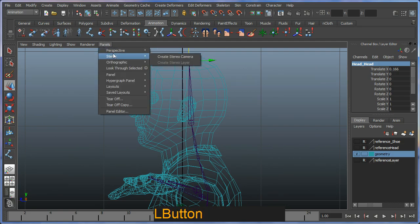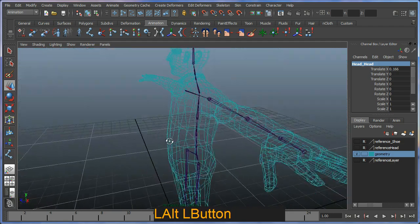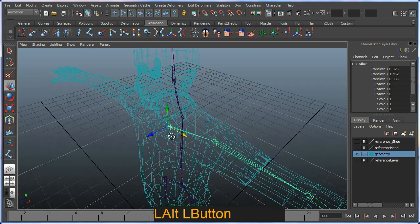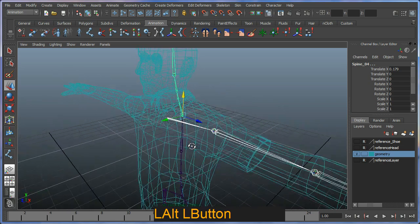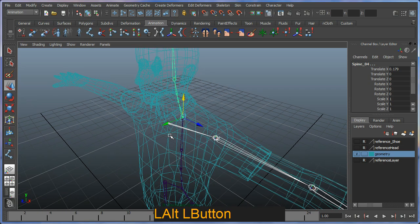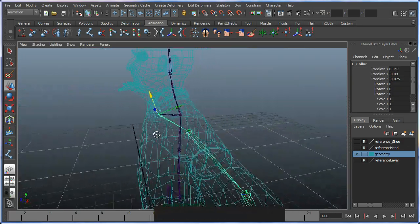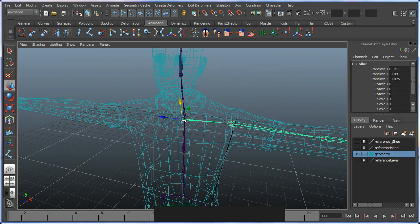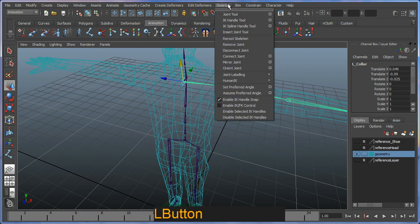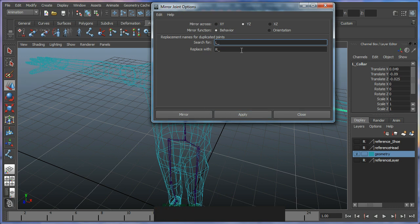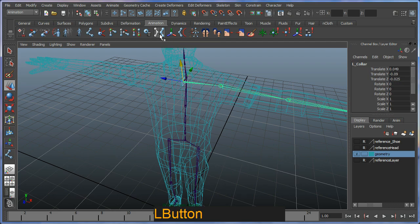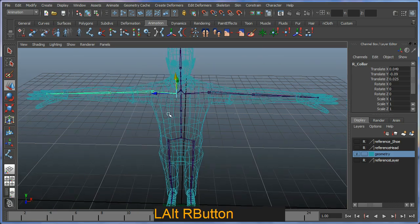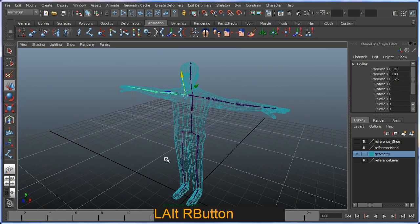I'm going to switch back to my perspective to look at what I've got. So now I need to parent my left collar to my spine 04. By shift selecting or control shift selecting, I'm just going to hit the P button and parent it across like so, which will now enable me to mirror across the chain. I can go to my skeleton to my mirror joint and check my options like so. But since I'm mirroring across the left in exactly the same fashion as before, I can actually just go ahead and hit my mirror tool straight out of here to get this same effect. That's pretty much our bone skeleton.